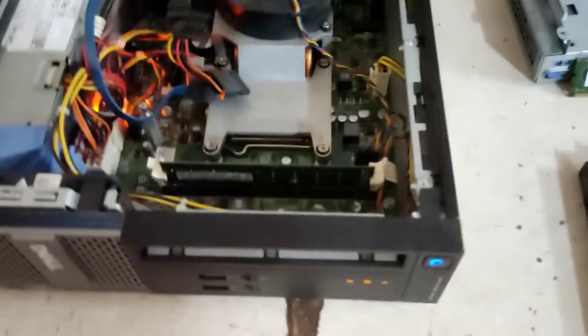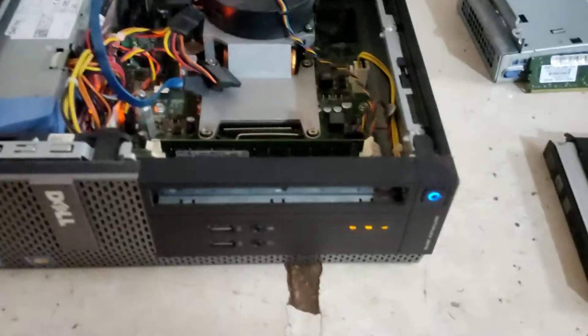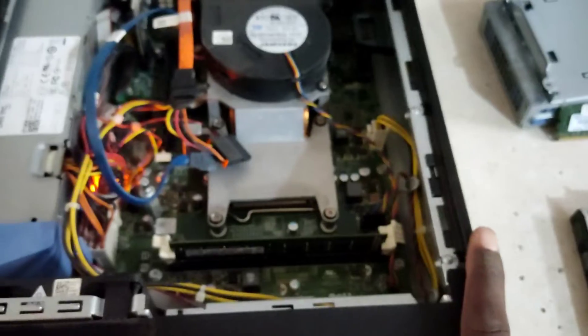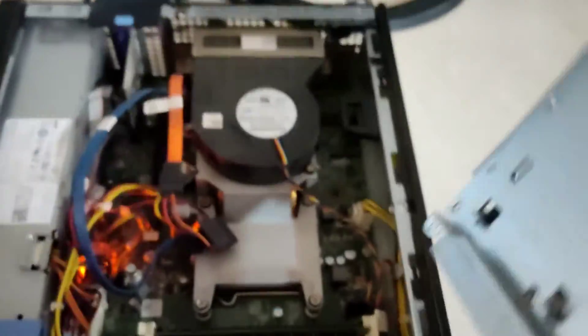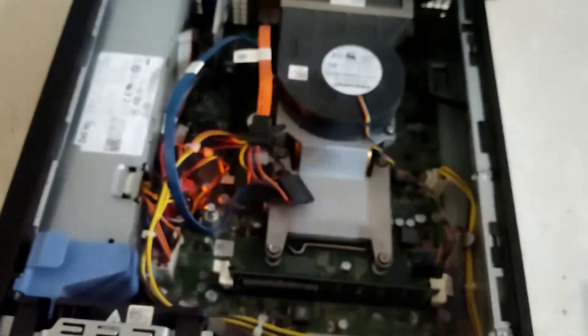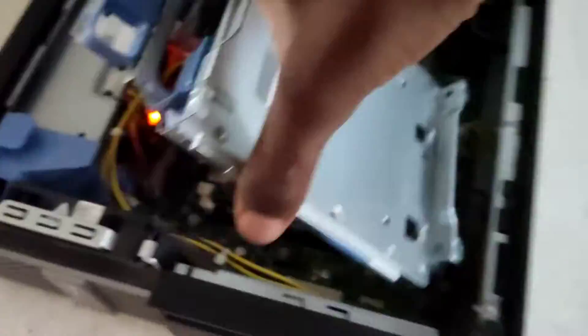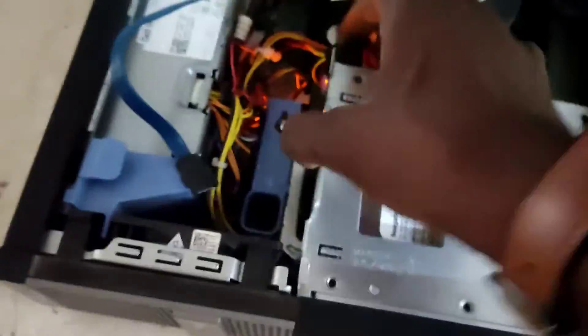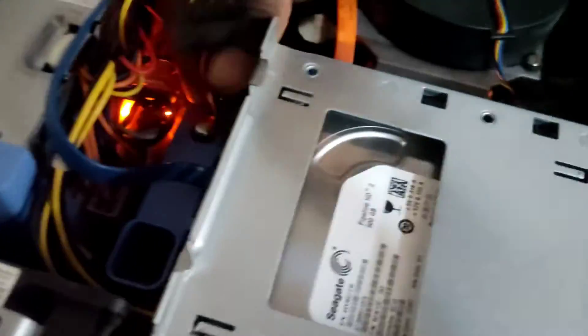Now let's power it up and then plug the hard drive back to see if it boots into Windows. So now we plug it back, we put back the hard drive to try and see if it boots into Windows.